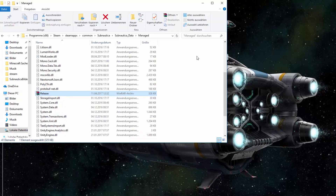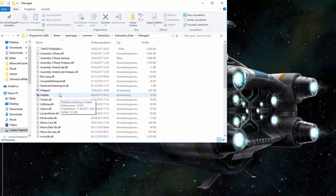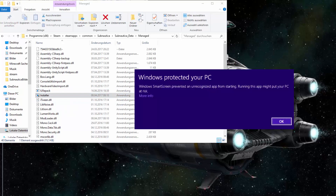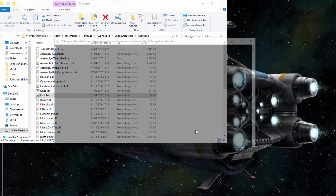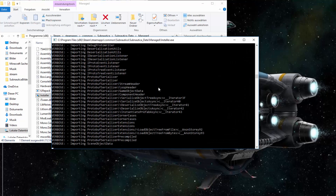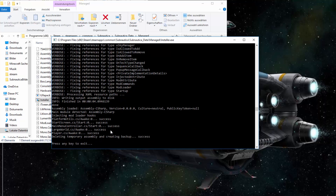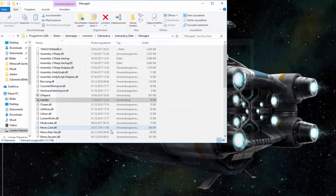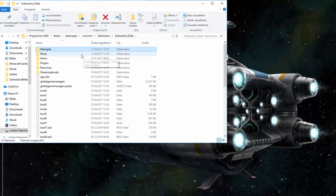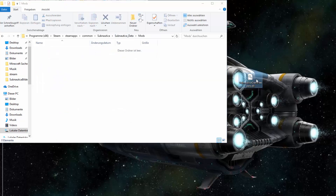After that you can delete it and run the installer. It will tell you that it's a risk for your PC, but don't worry, it won't damage it. Then this console should pop up and you just have to wait until it says press any key to exit. You should then have a Subnautica mods folder in your subnautica_data folder. Now you just drag the giant peepers dll in there and that's it.